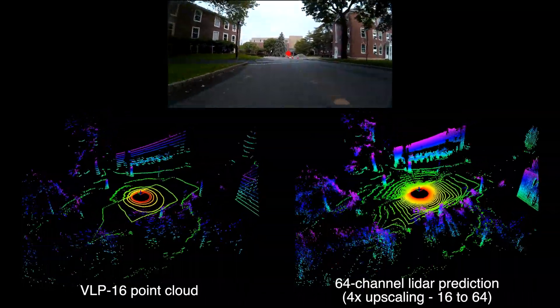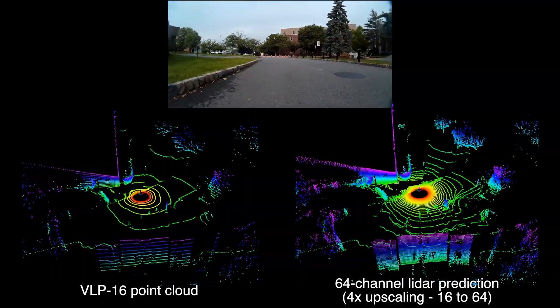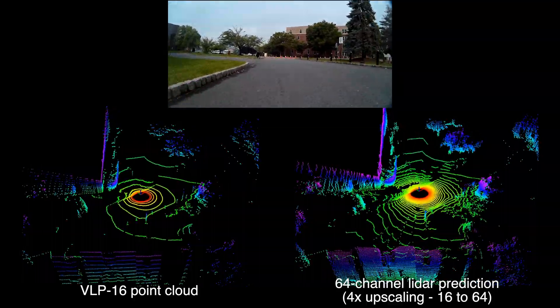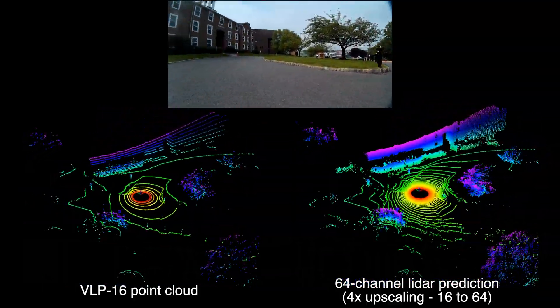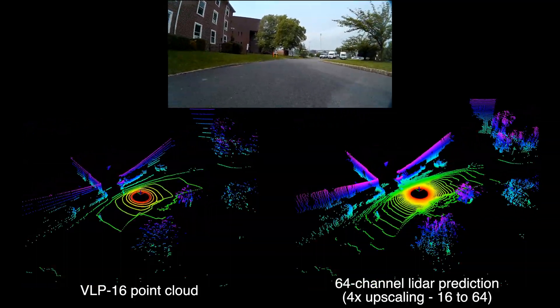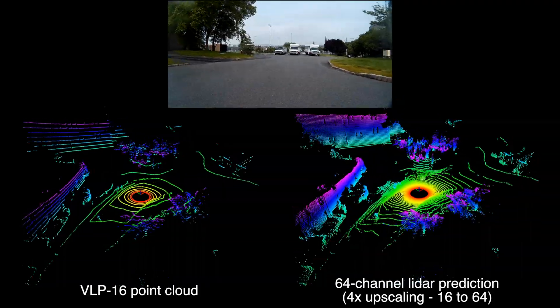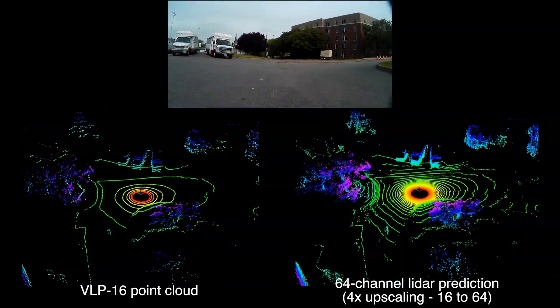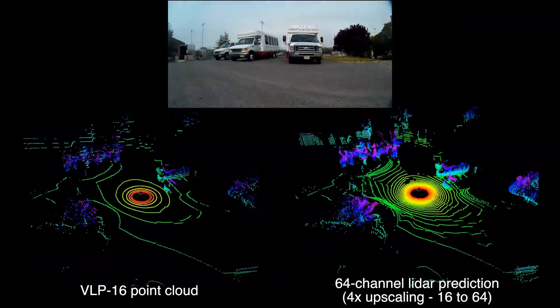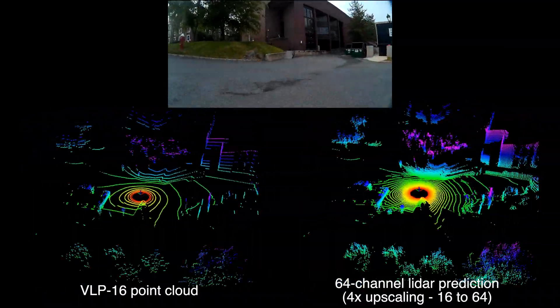Lastly, we show a test on the Stevens dataset, recorded using a Velodyne VLP-16. The 16-channel LiDAR was mounted on top of an unmanned ground vehicle, the ClearPath Jackal. The raw low-resolution point cloud captured by the VLP-16 is shown on the left. With our proposed approach, we can make realistic high-resolution point cloud predictions, which are shown on the right.